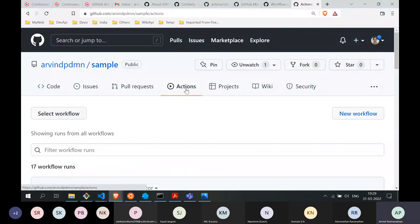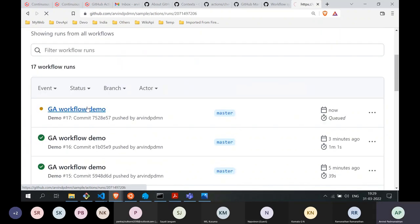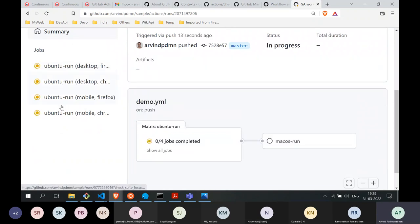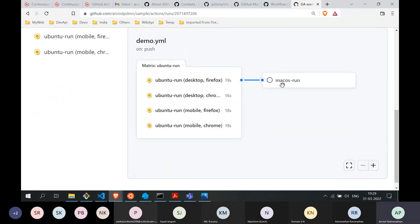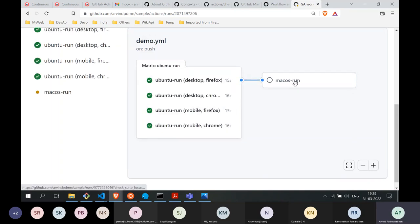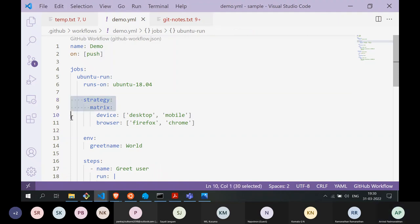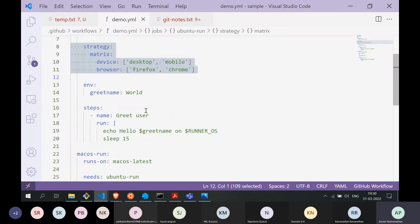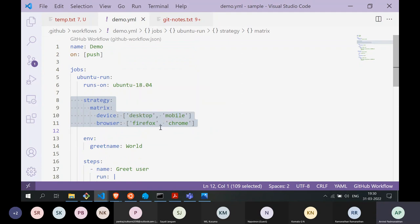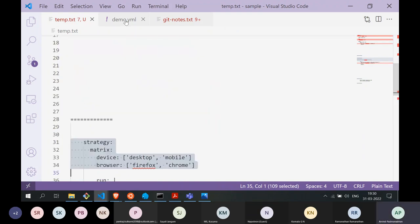After pushing, the workflow shows that automatically four jobs are scheduled for Ubuntu: desktop-firefox, desktop-chrome, mobile-firefox, mobile-chrome. All four jobs run in parallel, and then the macOS run — which we specified as sequential — triggers after all of them finish. This is the strategy matrix feature, which many workflows use because testing needs to cover multiple platforms, devices, and browsers.